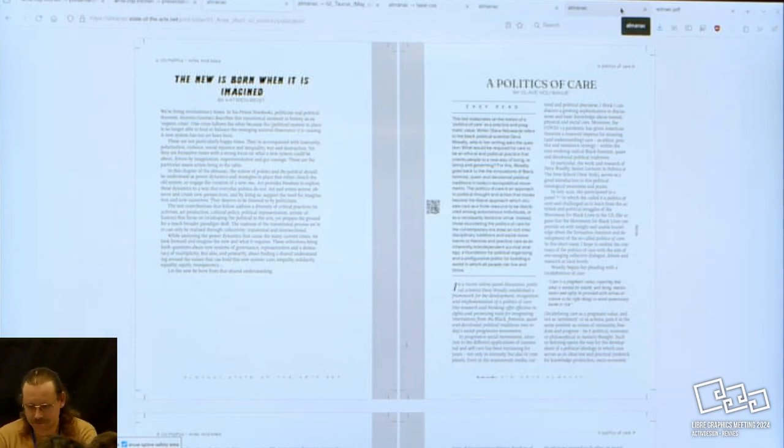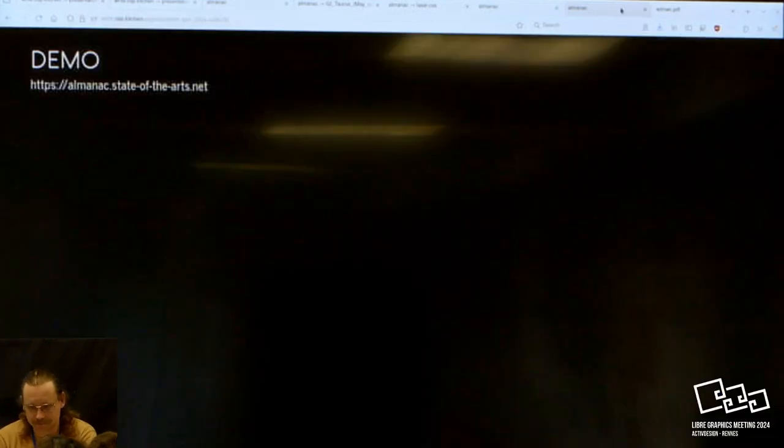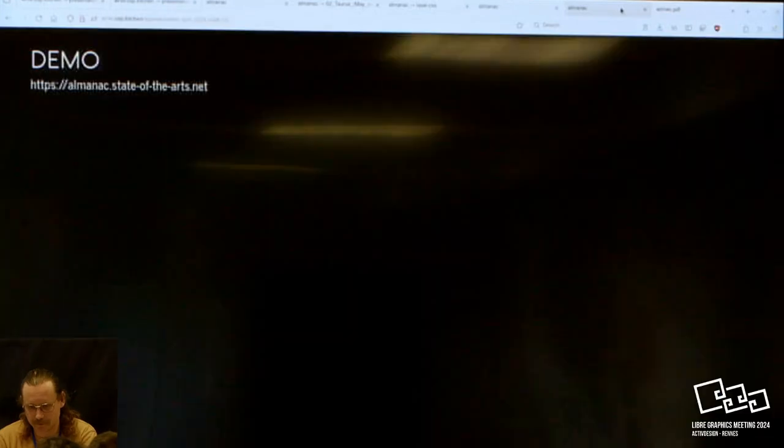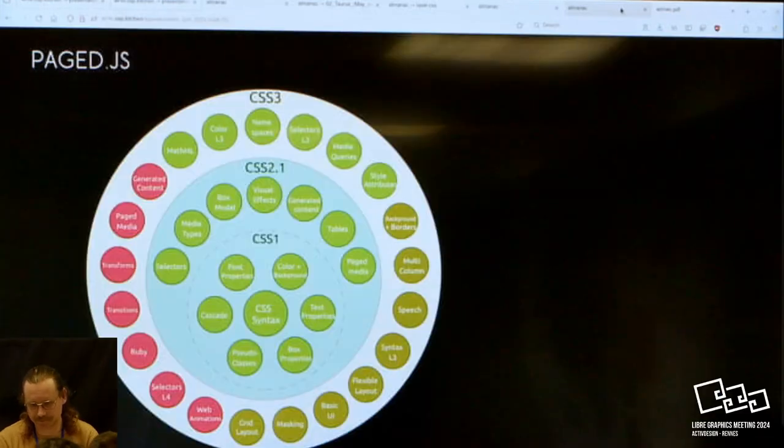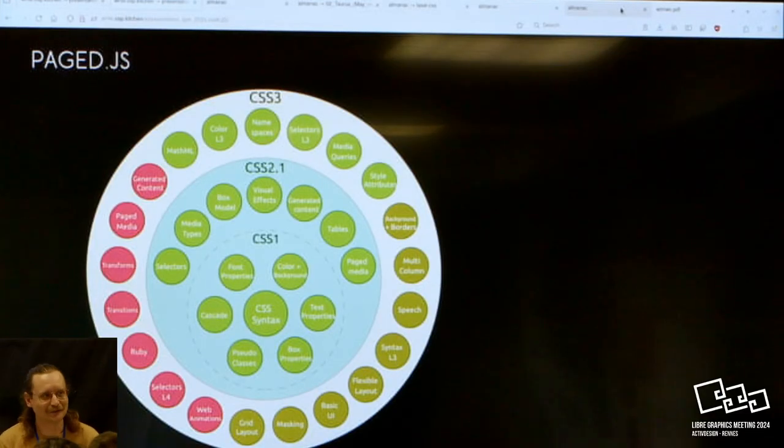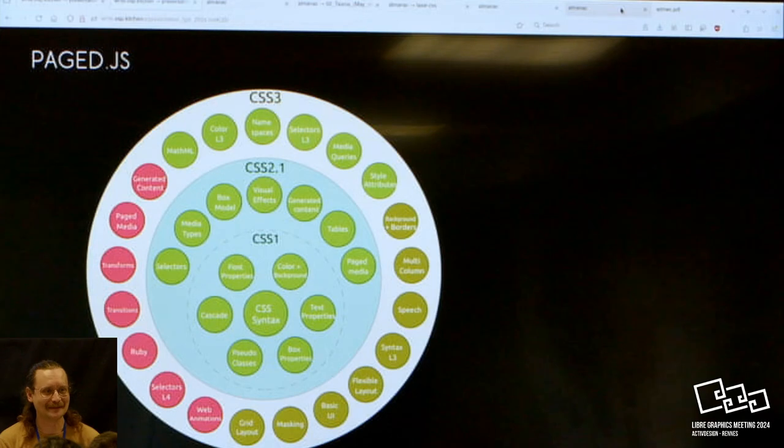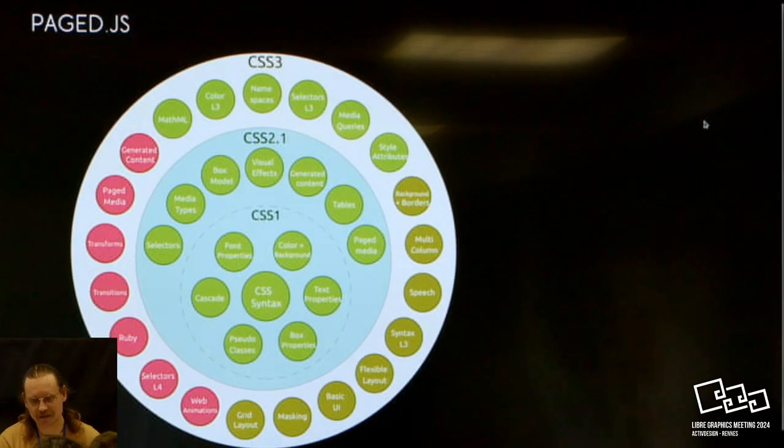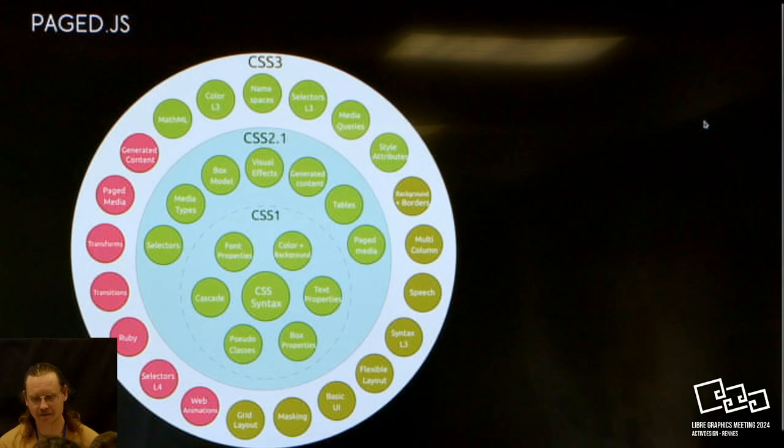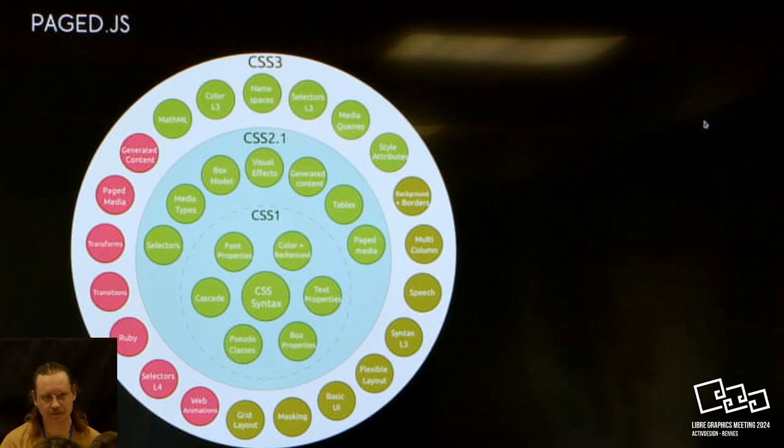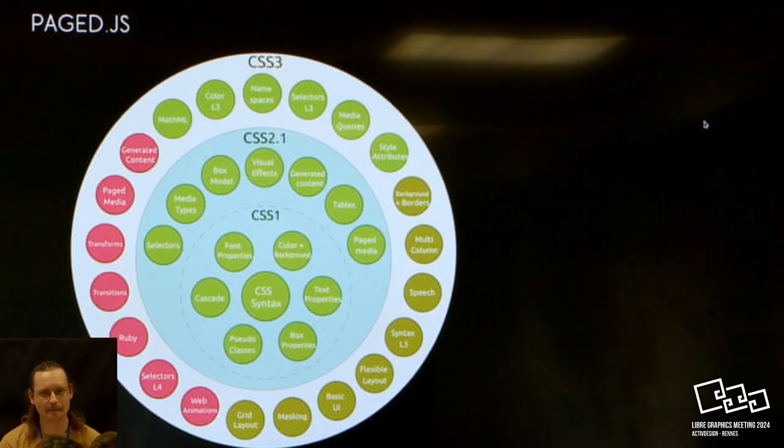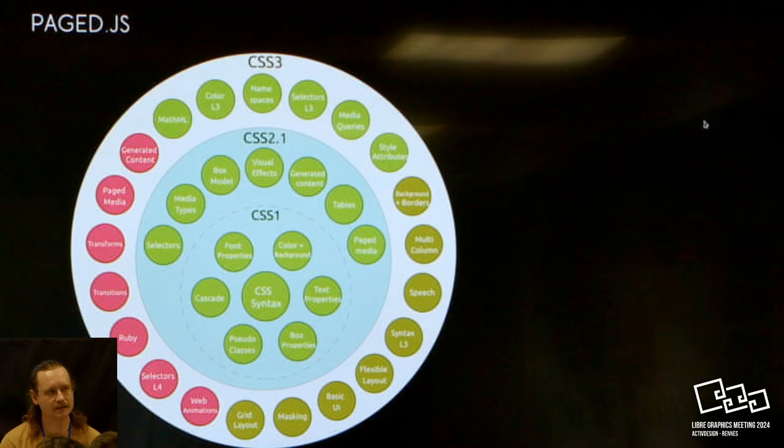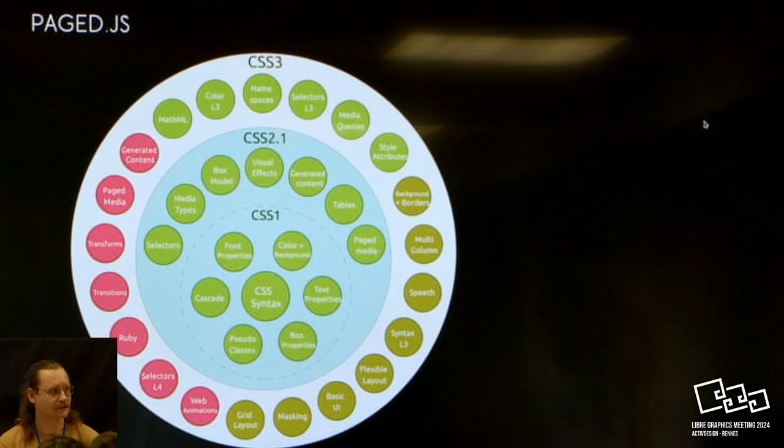That's the tool. I thought maybe just to say, for people who maybe didn't get that yet, page.js is a JavaScript polyfill that emulates the paged media standards.